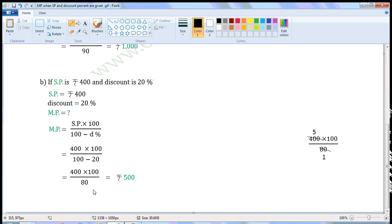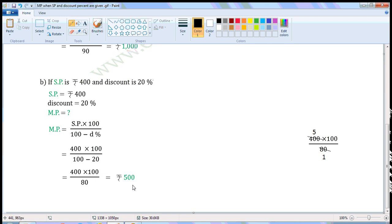Let us simplify this in the rough work. Common factor of 400 and 80 is 80. Divide both of them with the common factor. When we divide 400 with 80, we get 5. When we divide 80 with 80, we get 1. The values left are 5 into 100 by 1, which is equal to 500. So market price is equal to Rs. 500.